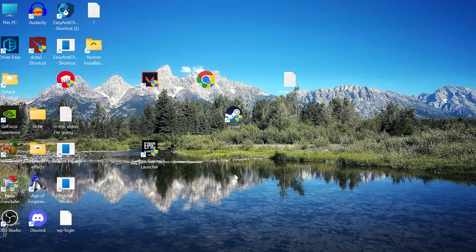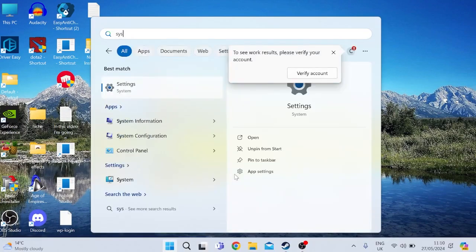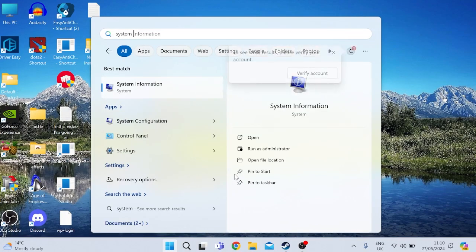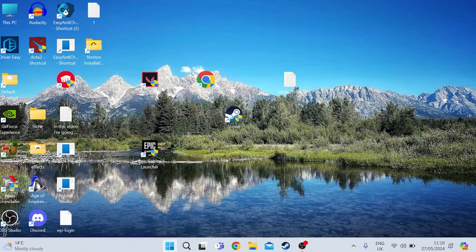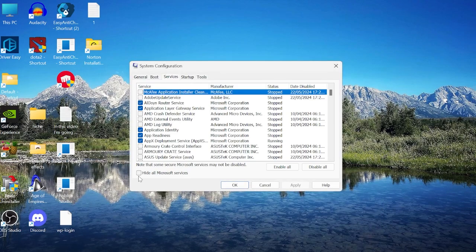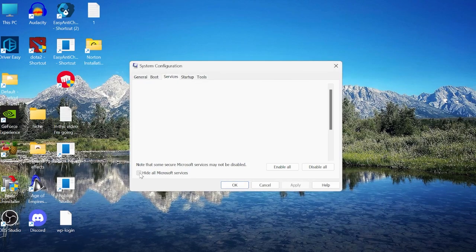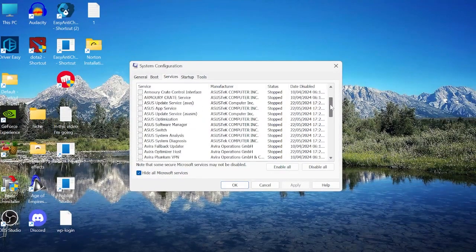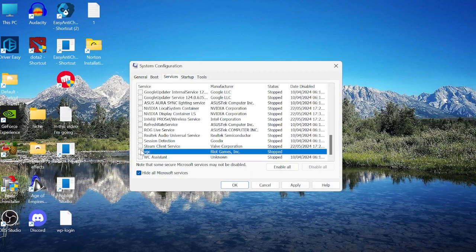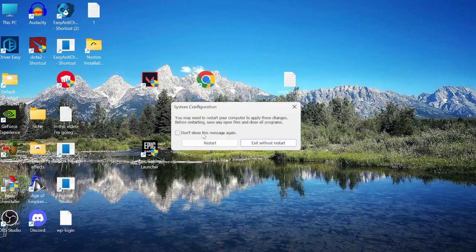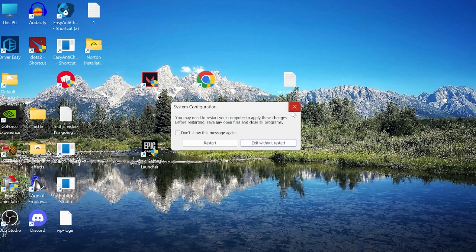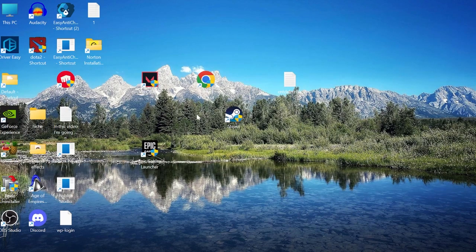If you're still getting the issue, come back to the Start menu and search for System Configuration. Inside the System Configuration tab, go to Services and select 'Hide all Microsoft services'. Scroll down the list and look for a service called VGC. Check the VGC box and press Apply and OK. This will require you to restart your computer for the changes to take effect. Restart your computer and then launch Valorant to check if that's fixed the issue.